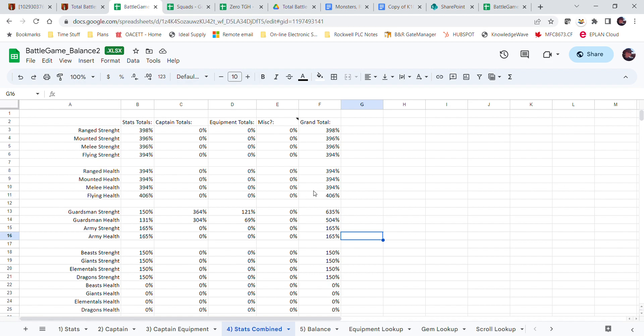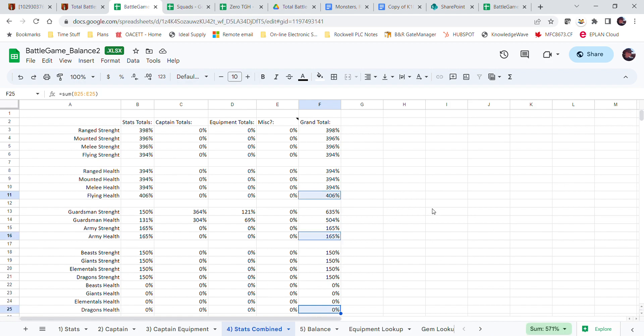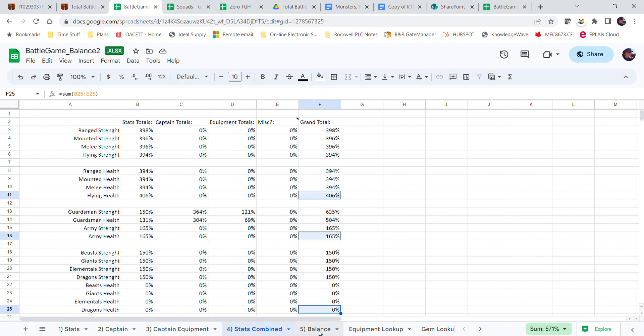So if I'm using a flying dragon, my flying dragon's health is going to be flying health plus army health because it's part of your army, plus dragon health. It's going to be a combination of those.